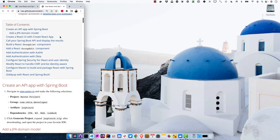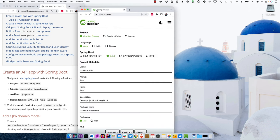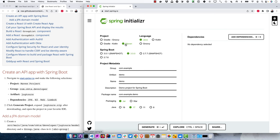We'll start with creating an API app with Spring Boot. Navigate to start.spring.io. They recently changed the default to Gradle, but since I originally wrote the tutorial using Maven, select Maven, Java, Spring Boot 3.0.0, and then use the group ID com.okta.developer with the artifact jug-tours.